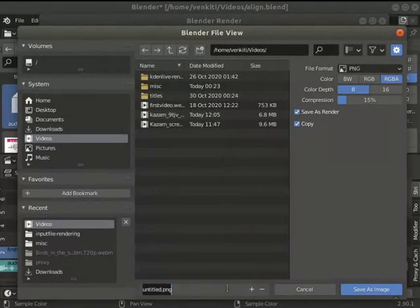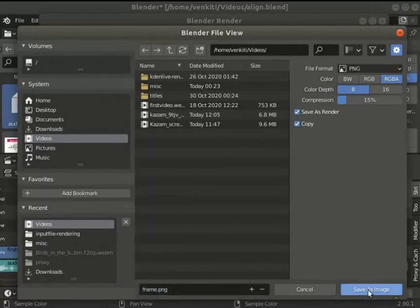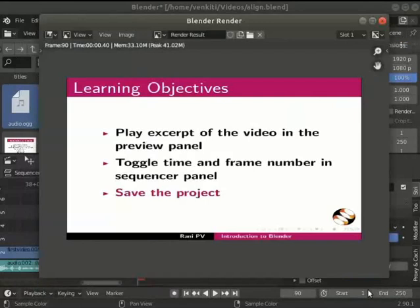I will choose the videos folder to save the file. I will give the output file name as frame.png. Click on save as image to save the frame.